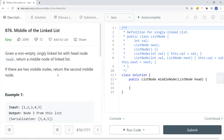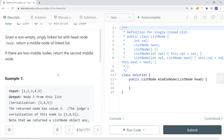In this video, we're going to take a look at a leetcode problem called Middle of the Linked List. Given a non-empty singly linked list with the head node, return the middle node of the linked list. If there are two middle nodes, return the second middle node.